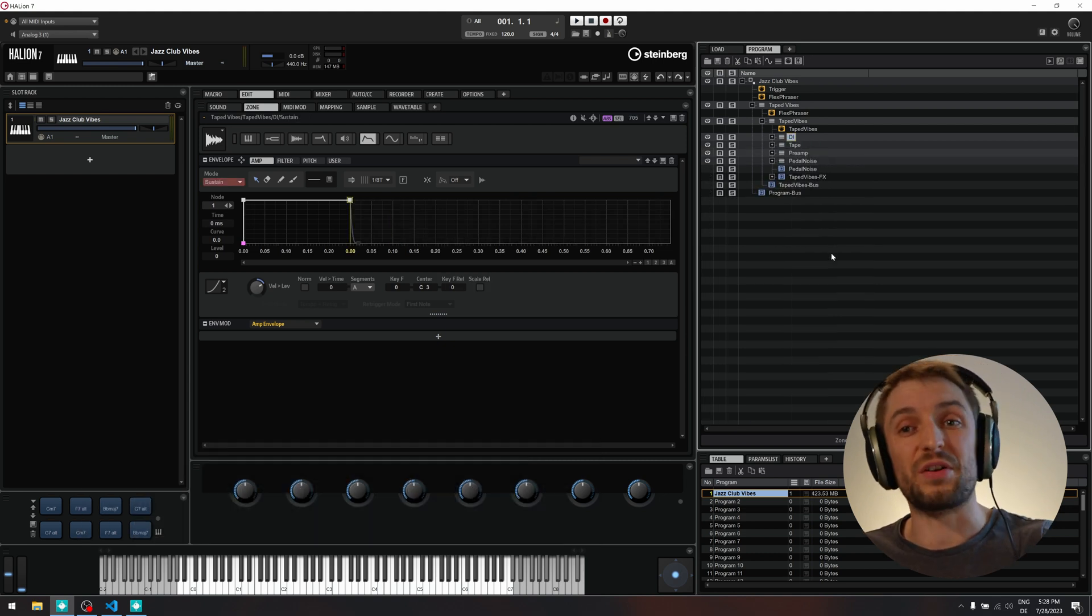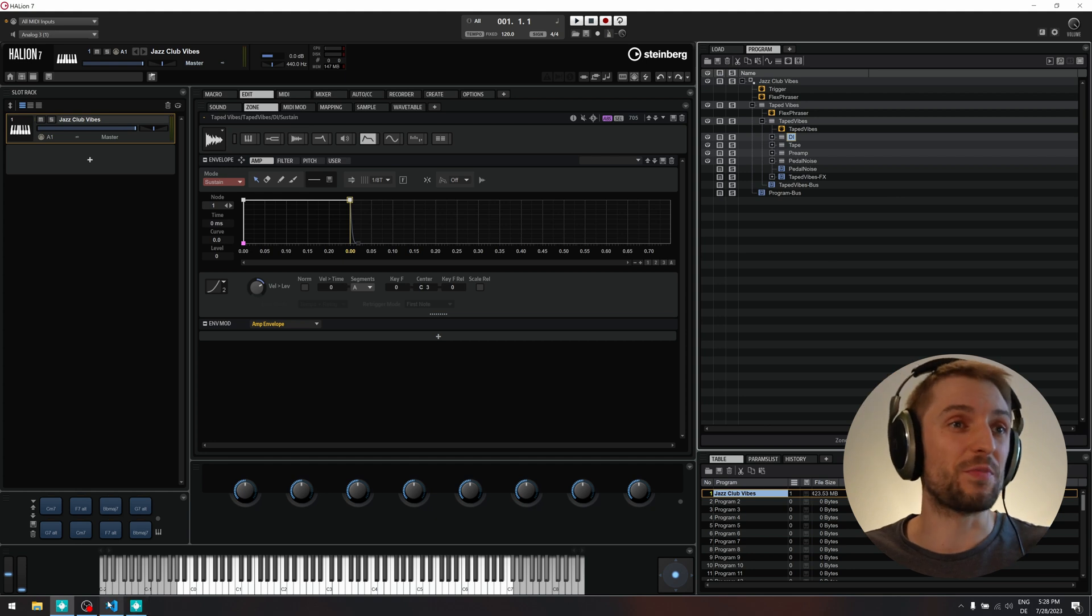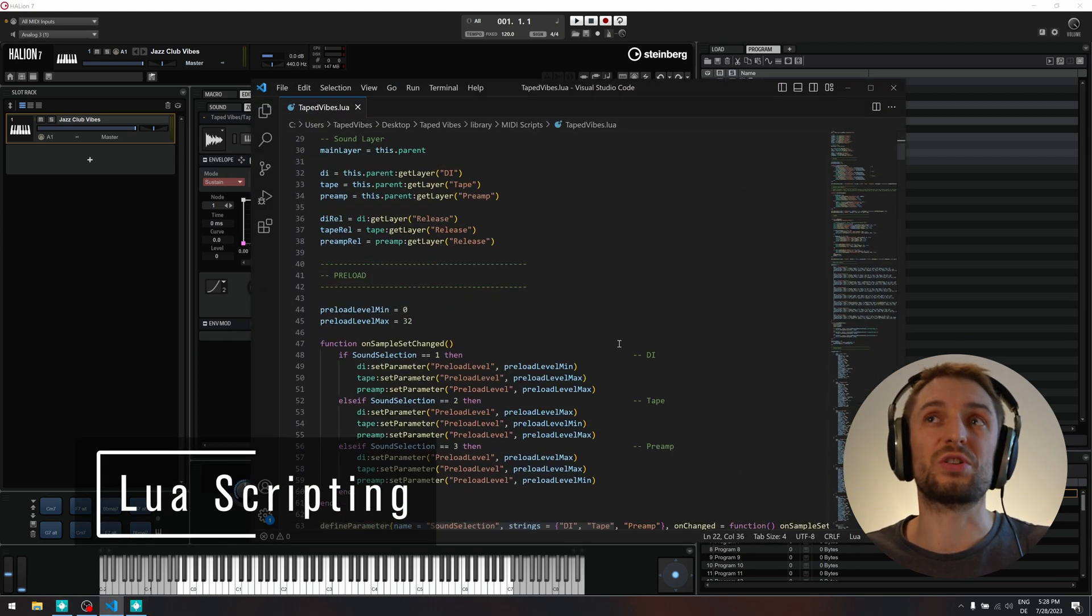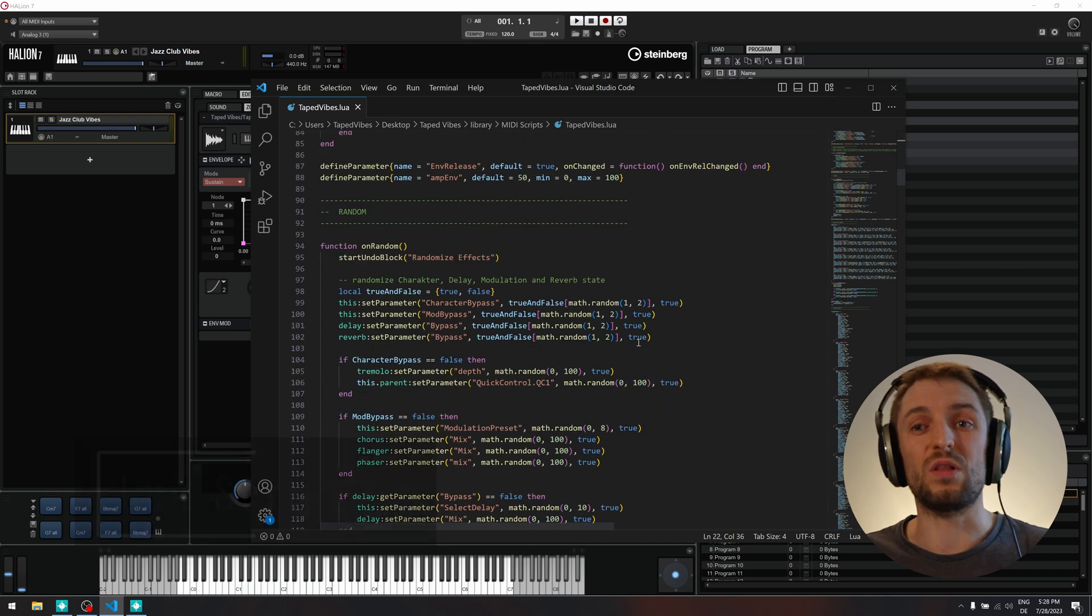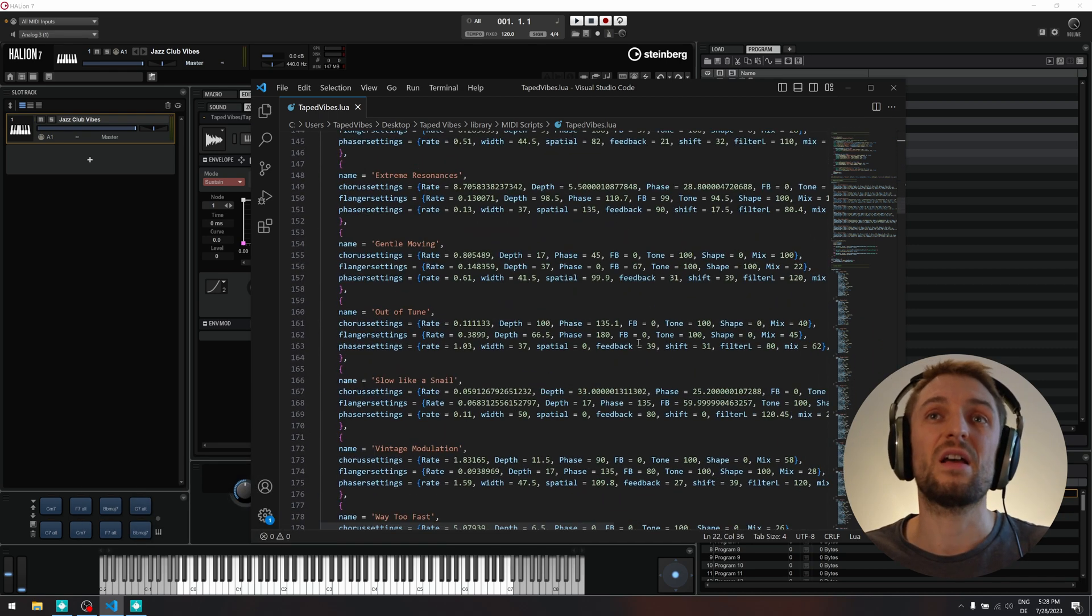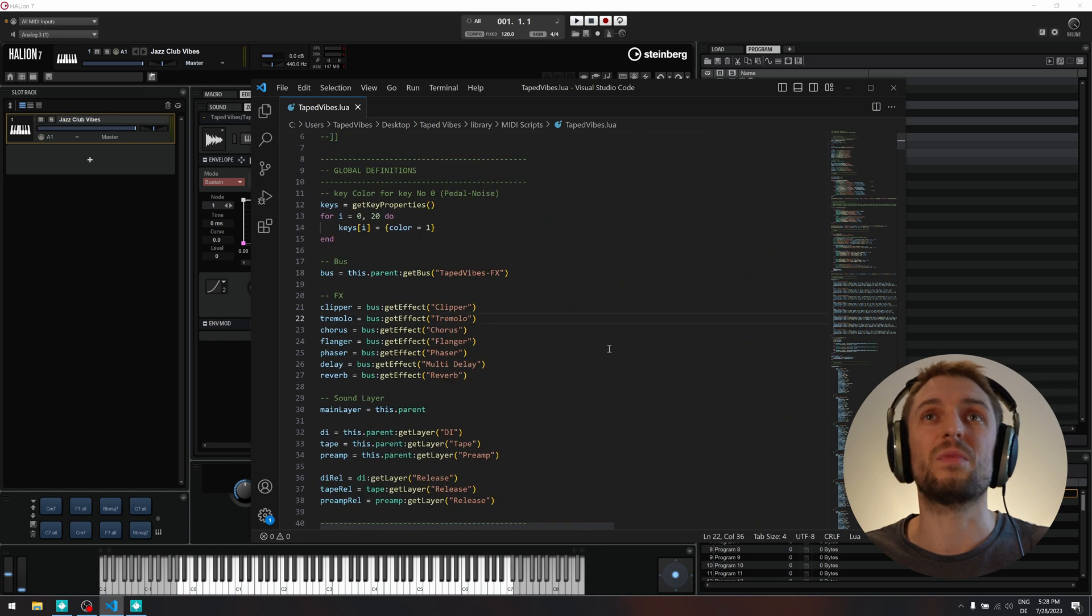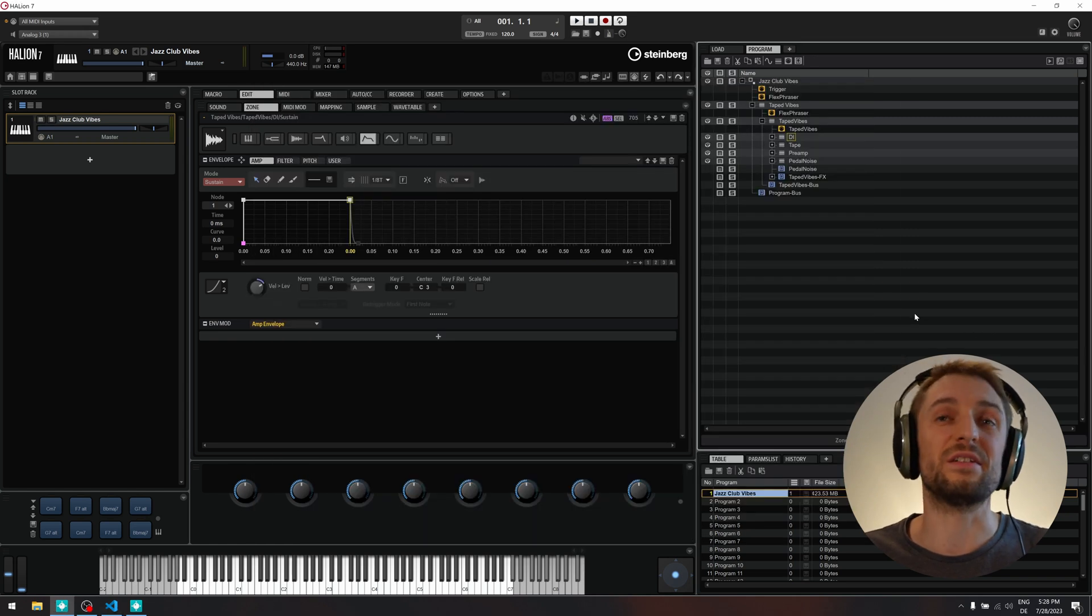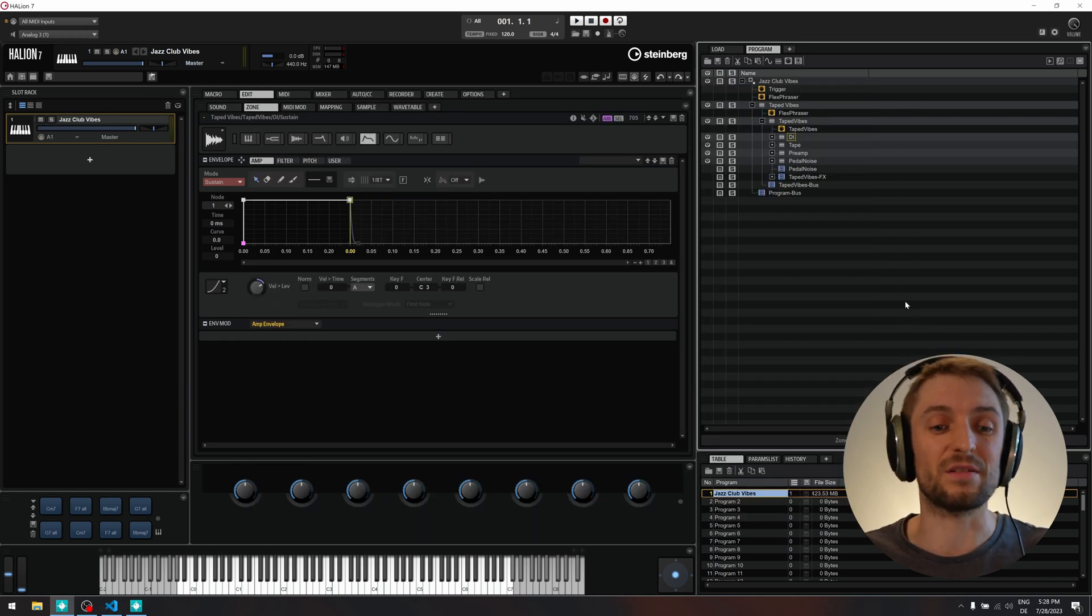I will show you some scripting-related stuff which can be pretty interesting, how Lua, a scripting engine, interacts with Helion, and how you can set up all the various parts that are needed to create an instrument like this.